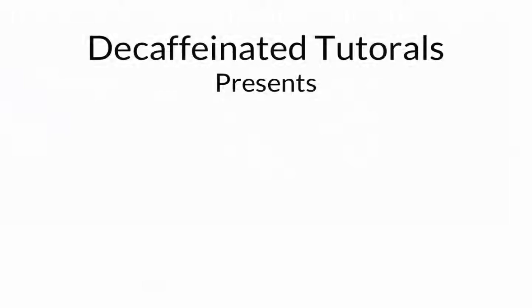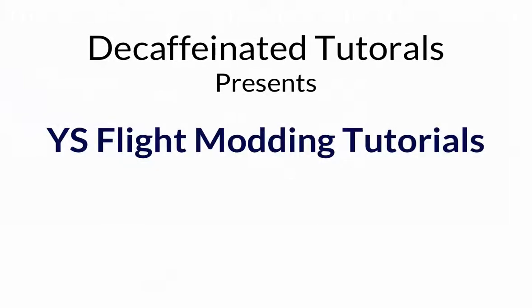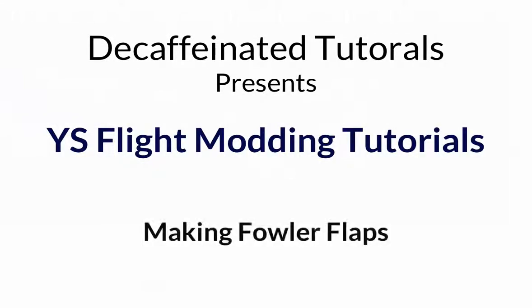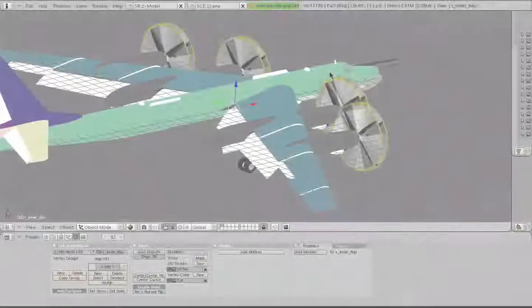Hey there everybody, Decaf here from ysfiletheadquarters.com and ysupload.com, and today we're going to take a look at how to make Fowler flaps in Blender. Now, this is an older style of flap.